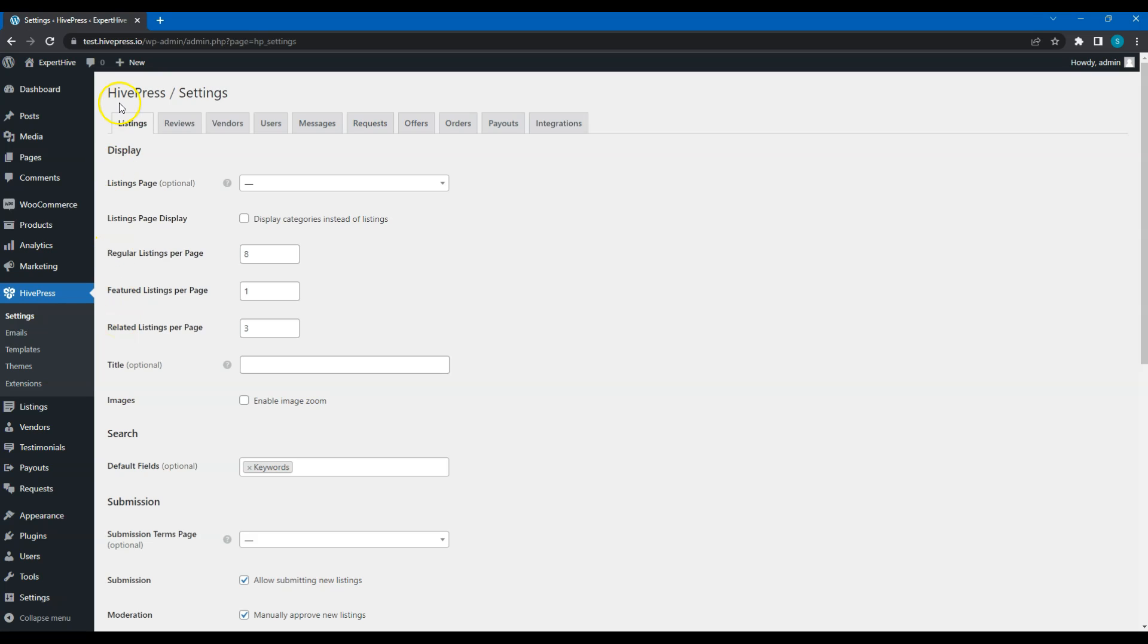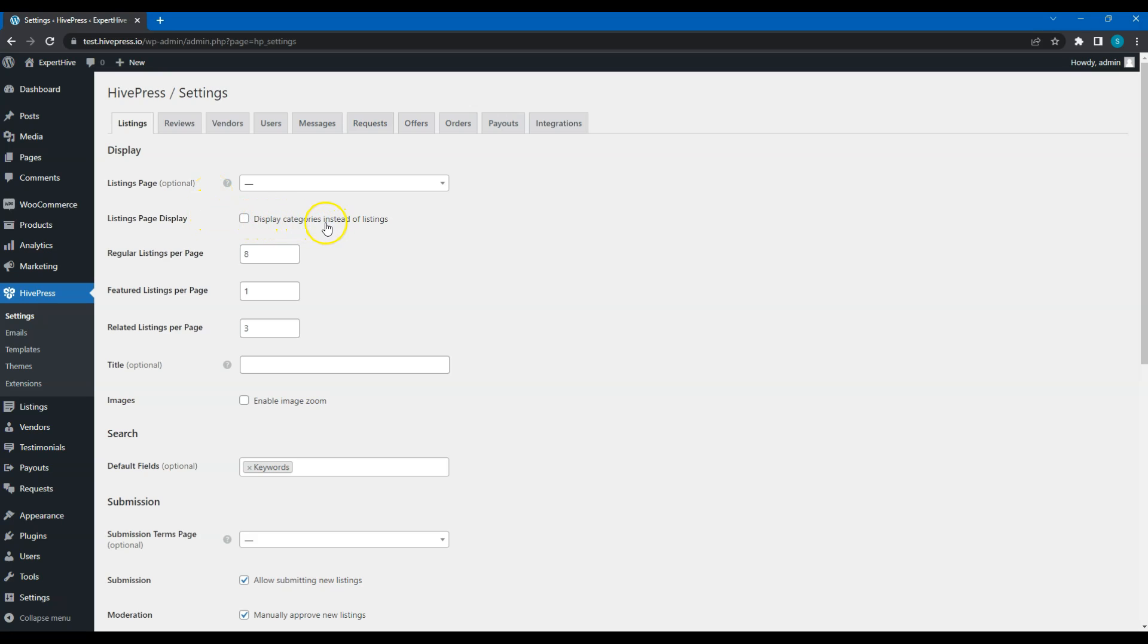Let's start with the Listings tab. Here you can choose a page that displays all the listings. At the moment let's leave it empty, but later in this course I'll show you how to add pages and we'll come back to this option. If this option is checked, then the Listings page will display categories instead of listings until some specific category is selected. With these three options you can set up the number of regular, featured and related listings displayed per page.